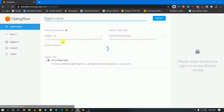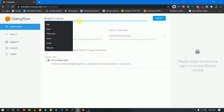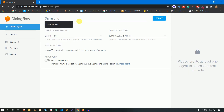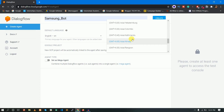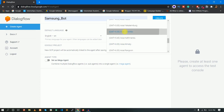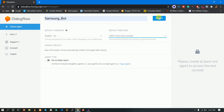If you click on Create Agent, the agent name is what you manage. For example, I'll name it Samsung Bot. The language is English, and the default time zone is GMT plus 5:30. Then click Create. It takes about 10 to 15 seconds — done in about 5 seconds.